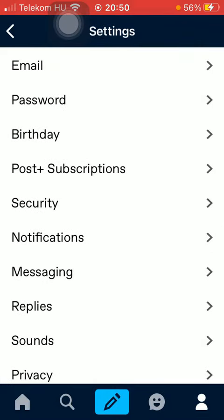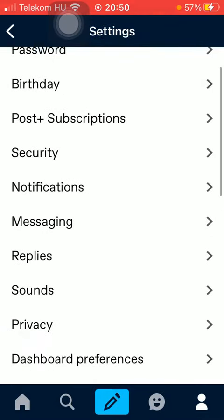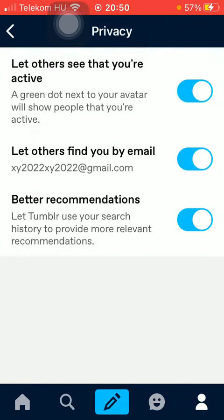Then scroll down until you find the Privacy option. Here you can turn on these privacy functions, such as letting others see that you are active — a green dot will appear next to your avatar indicating to people that you are active on Tumblr. Others can also find you by your email address.